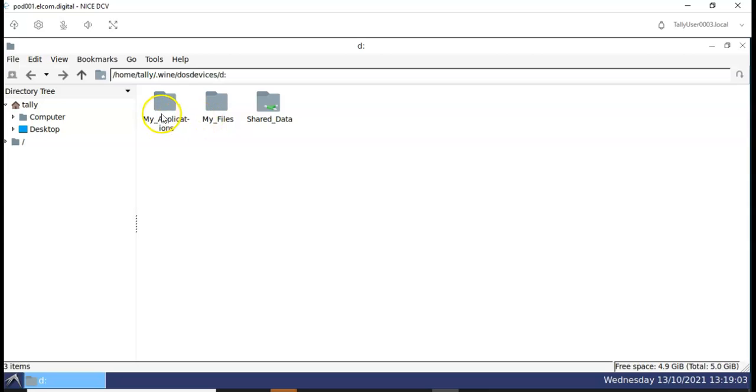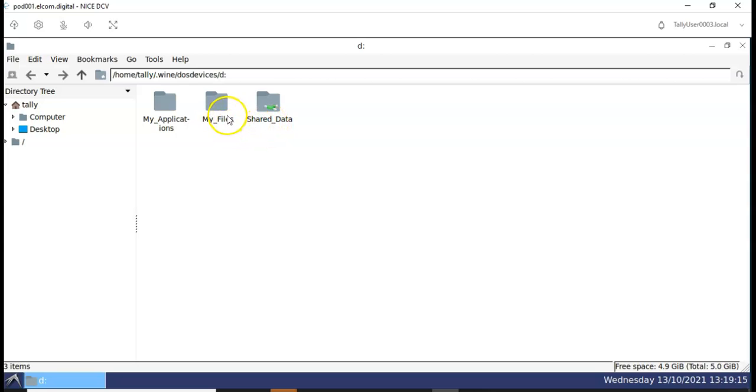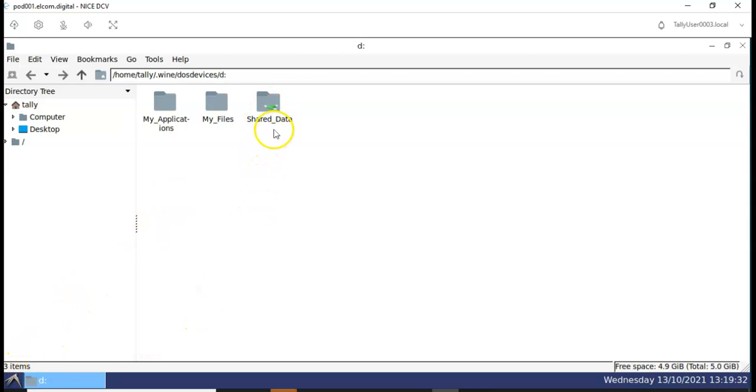My Application folder has your TelePrime and acts as a default installation folder. My File folder is an exclusive storage space for the user of this computer. You can store all your files and data that you do not wish to share with anyone in this folder, and it also acts as a default folder for import and export. Share Data folder allows you to share files with other users in multi-user virtual machine. Such users will not have access to My Application and My File folders.